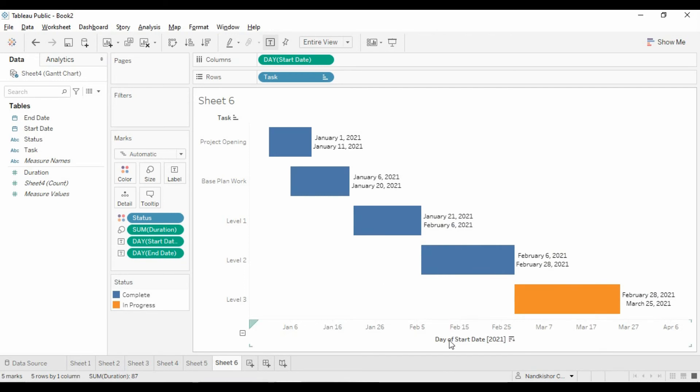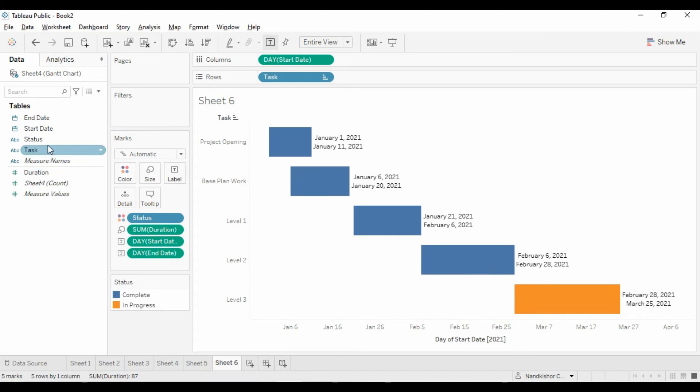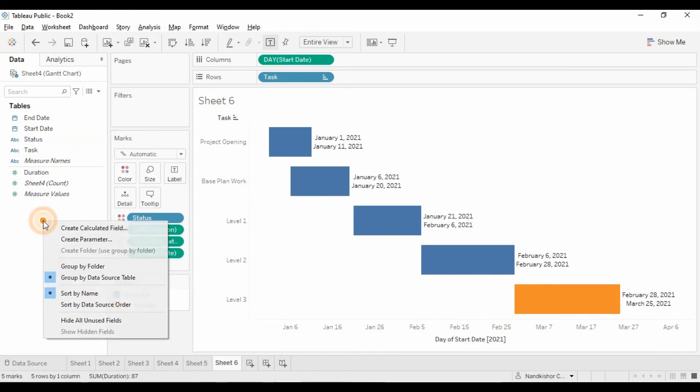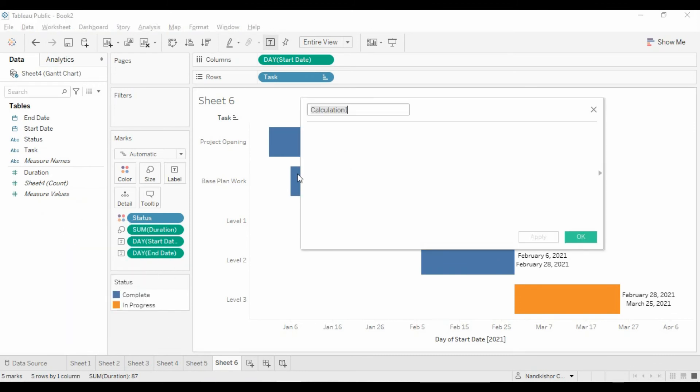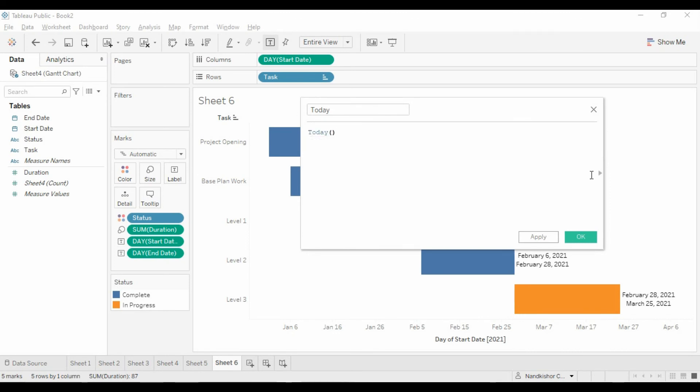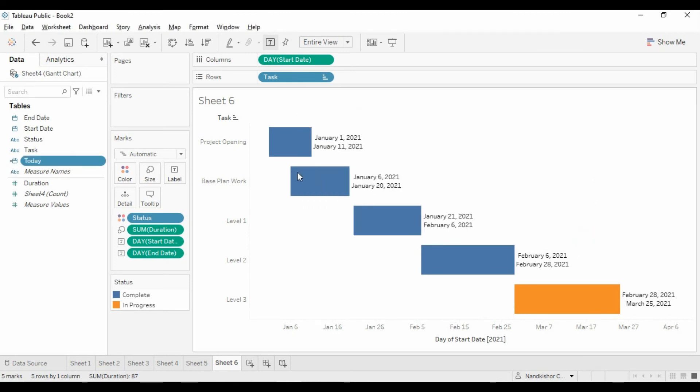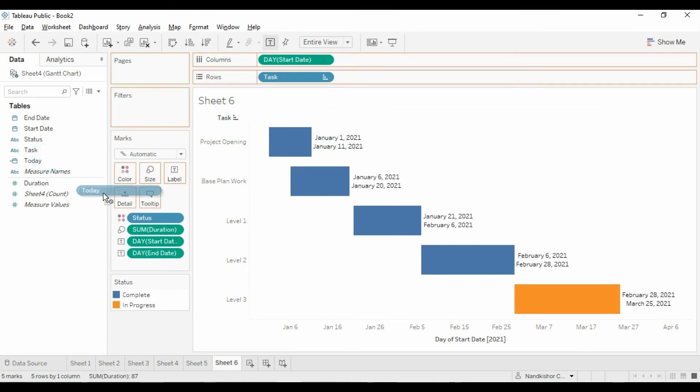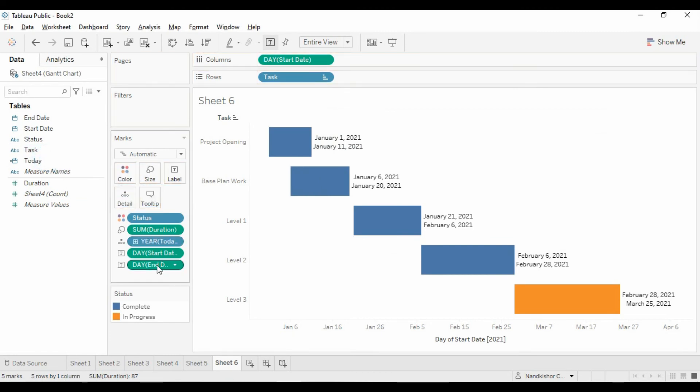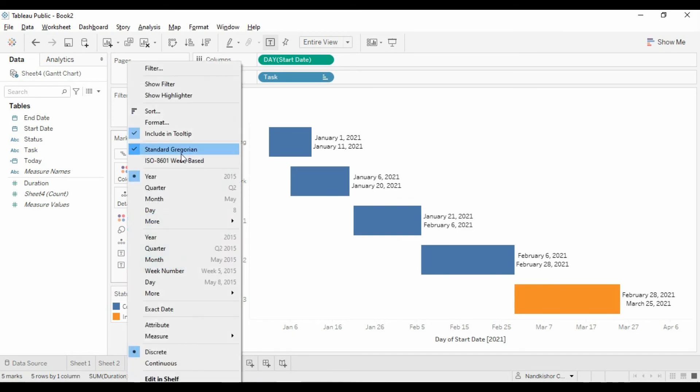We can use a reference line so that it will show us where exactly we are standing now in terms of status. Let's create one calculated field called today. Let's use this in detail. This is discrete, so change it to continuous.